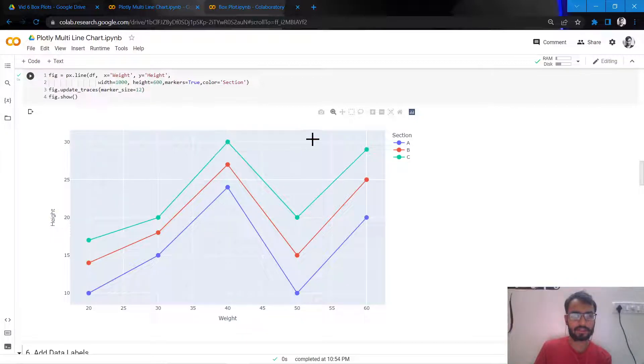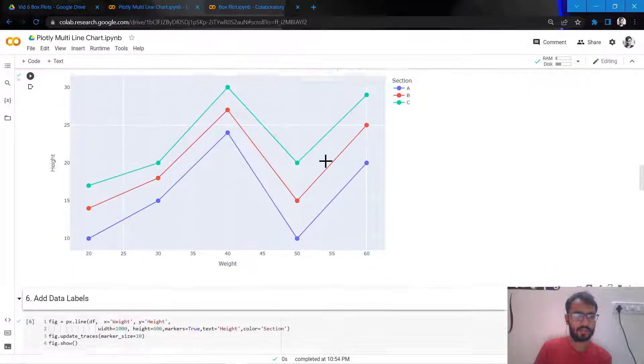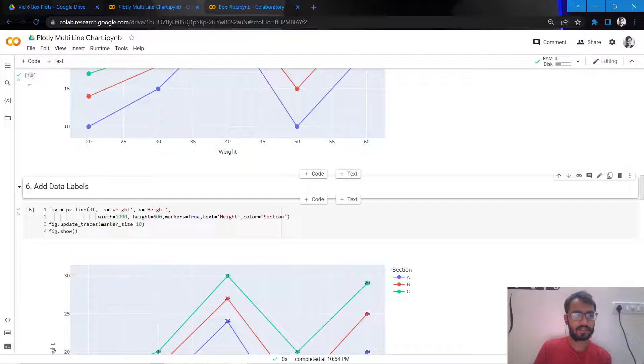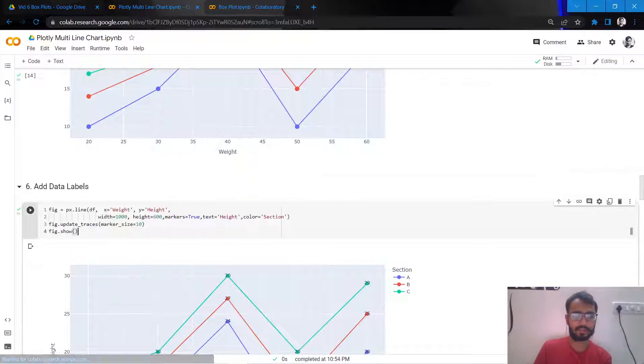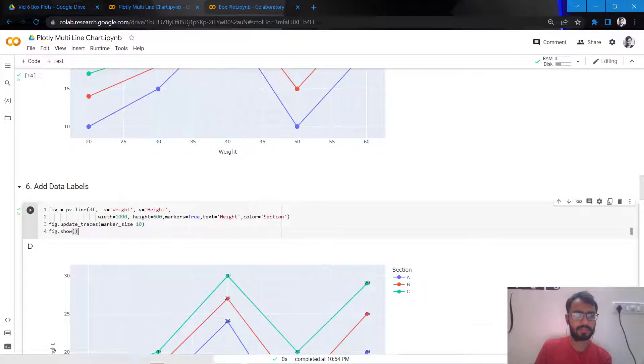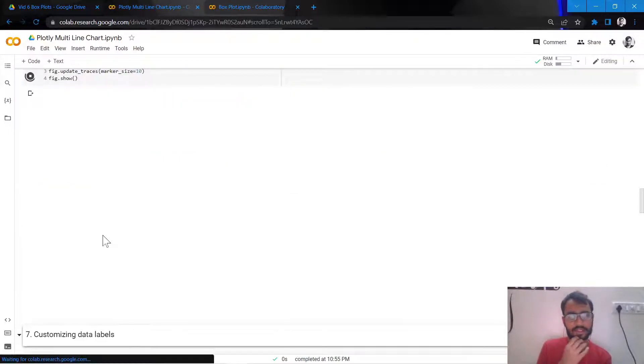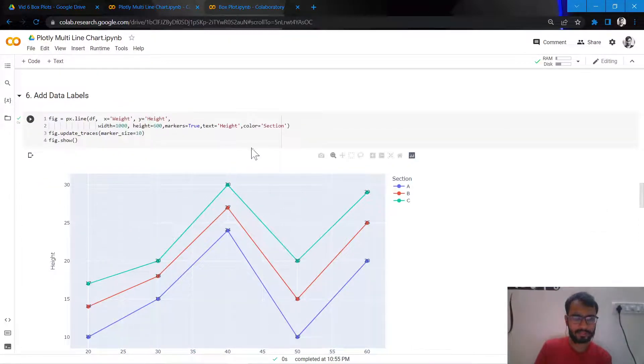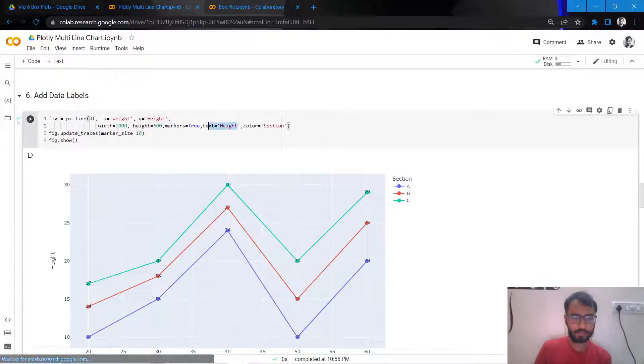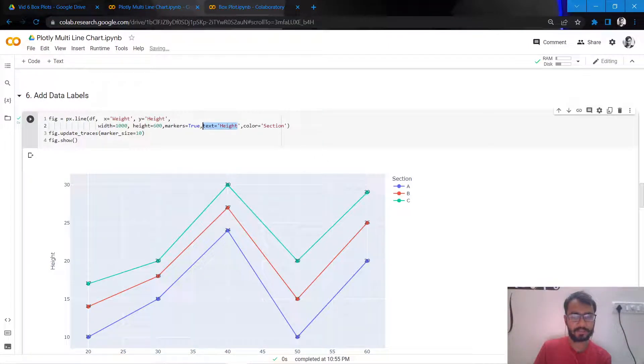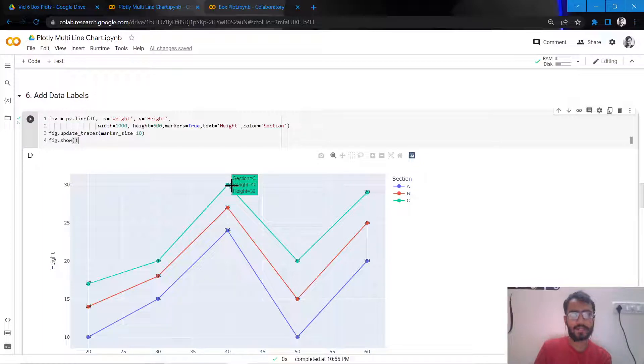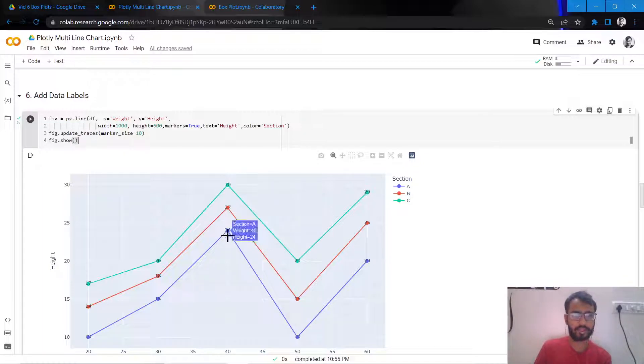So you see that the marker sizes have slightly increased. The next thing that I'll do is add data labels. So once I add data labels by this attribute which is text equal to height, you would notice here that the data labels are being plotted right on top of our markers. So we don't want that to happen.